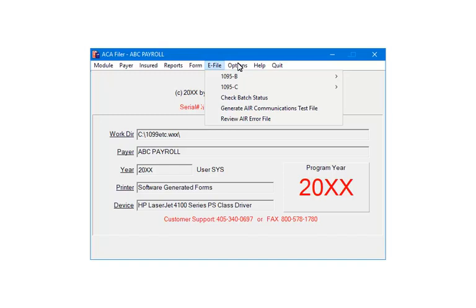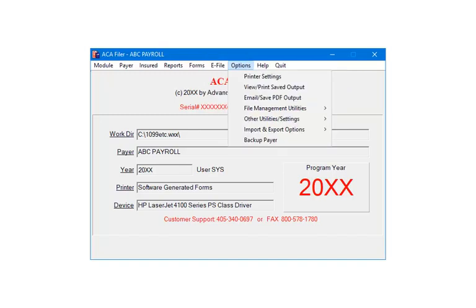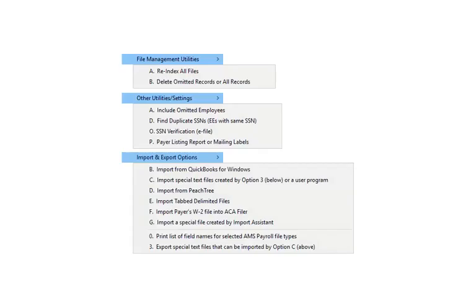Click Options. The Options command is used to change the printer settings, email or save the PDF output, import and export data, and backup the payer data. Here is a list of sub-options available through file management utilities, other utilities or settings, and import or export options.